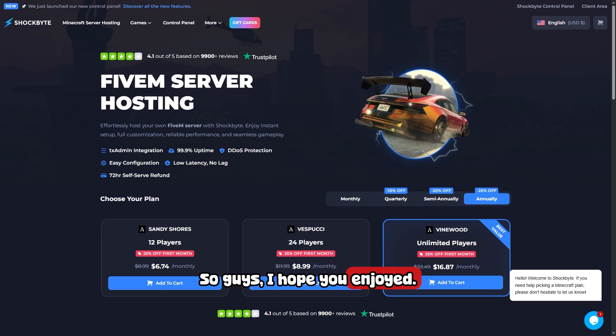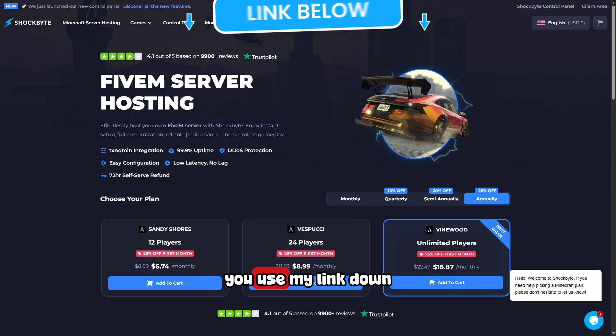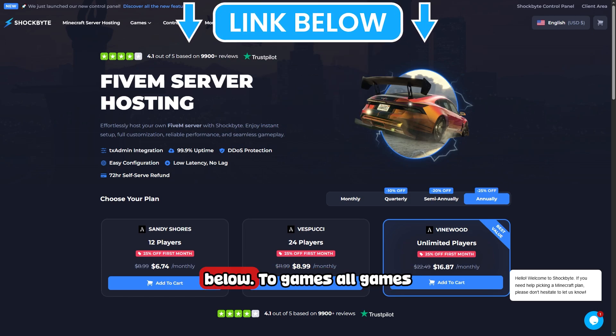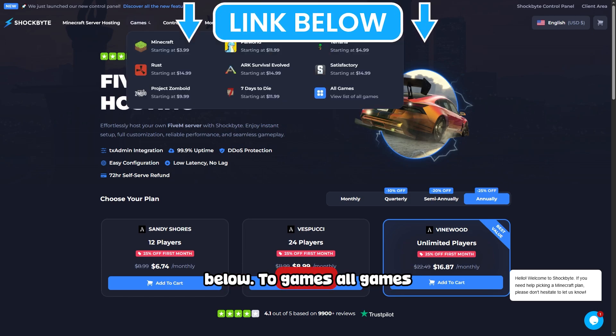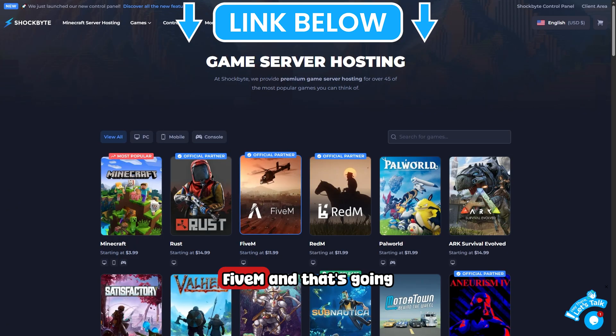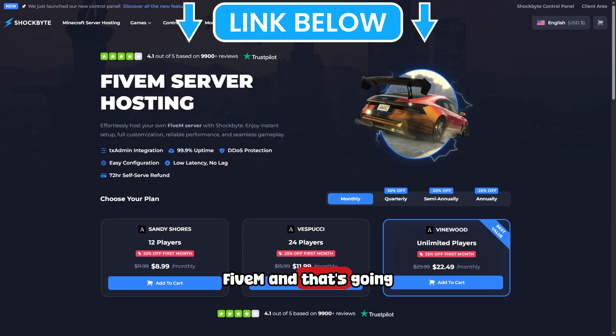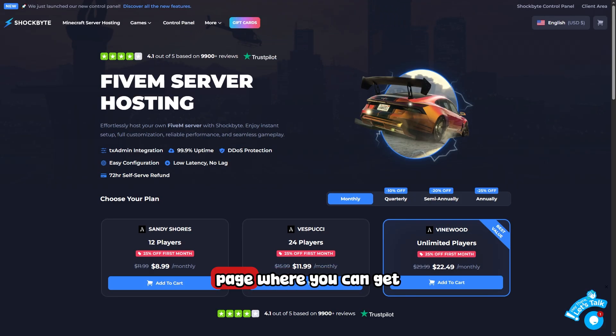If you're going to check out ShockByte, make sure you use my link down below. Head into Games, All Games, FiveM, and that's going to take you right to the FiveM server hosting page where you can get started today.